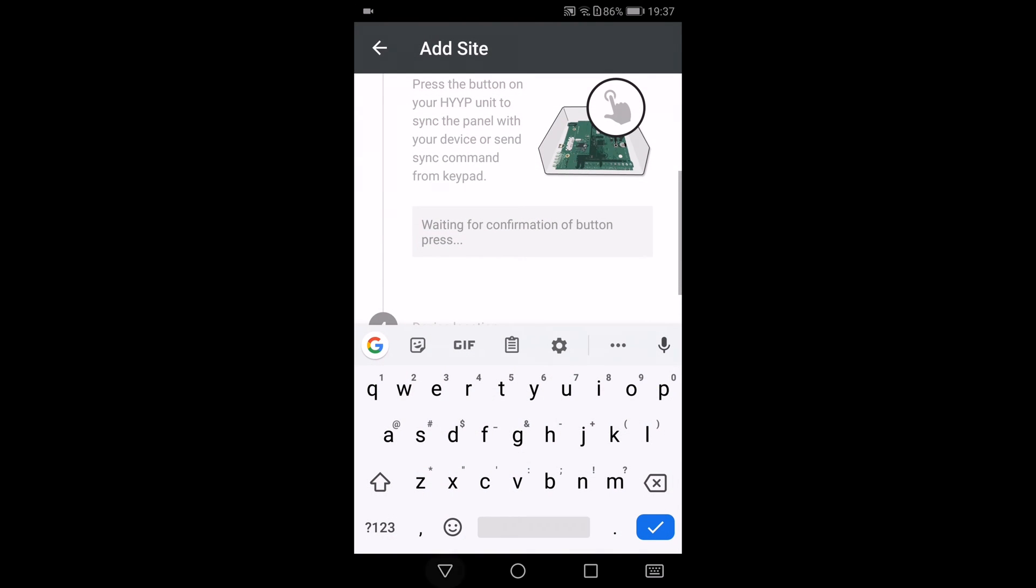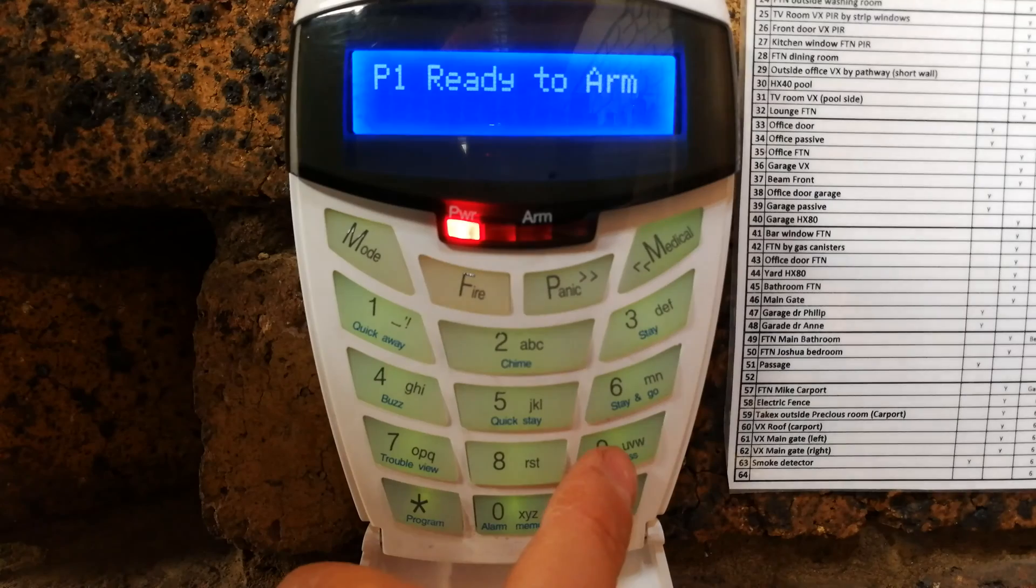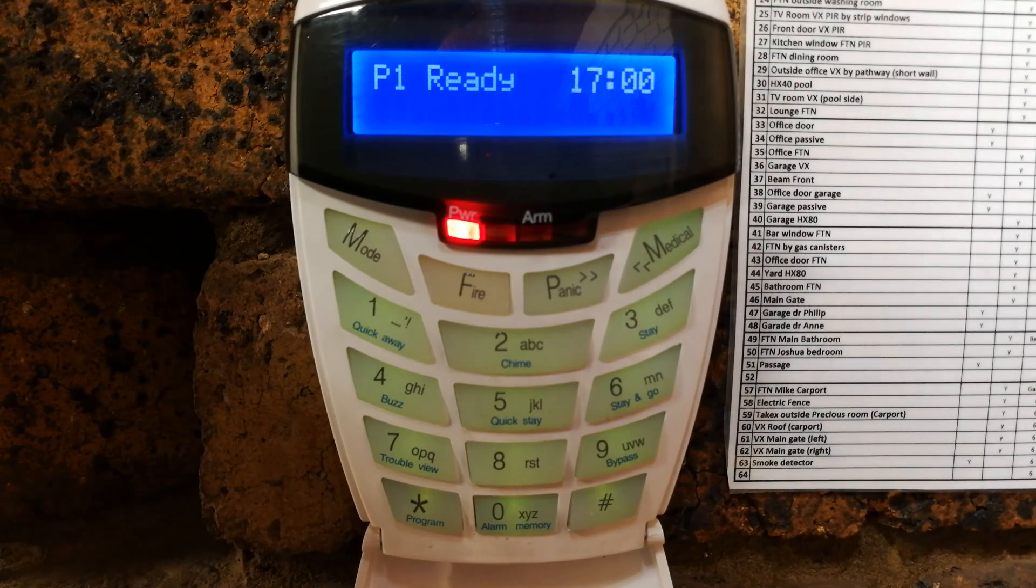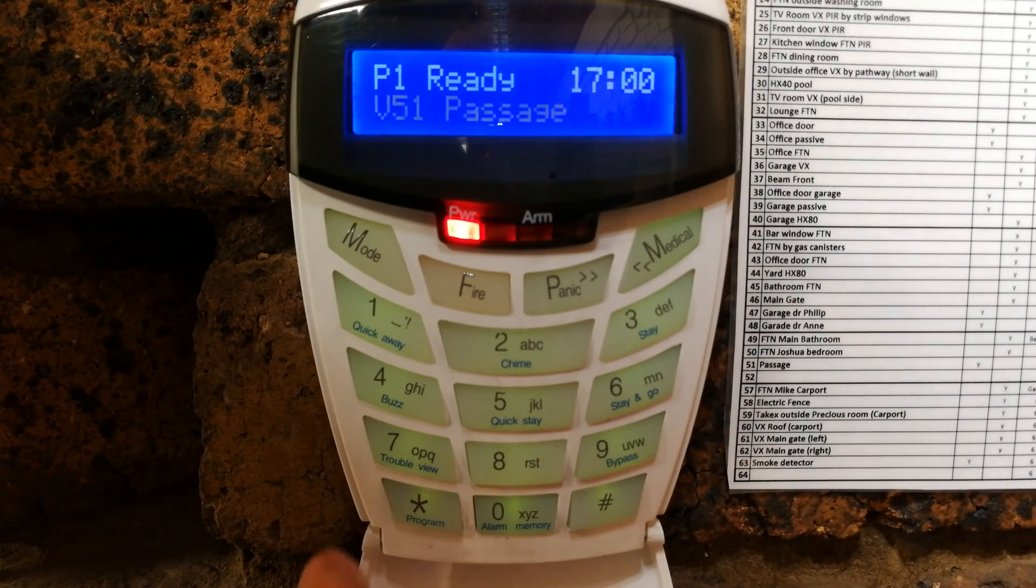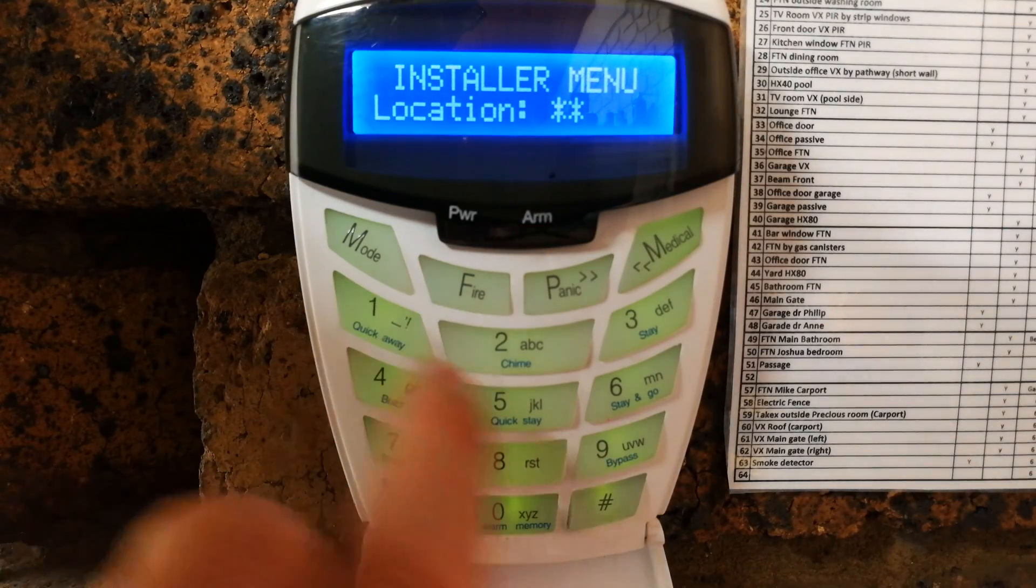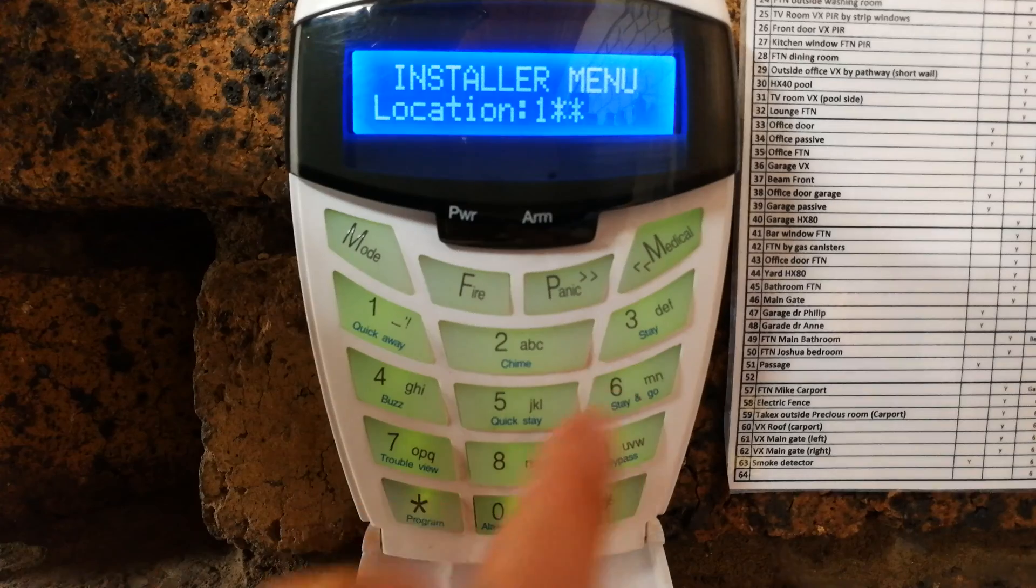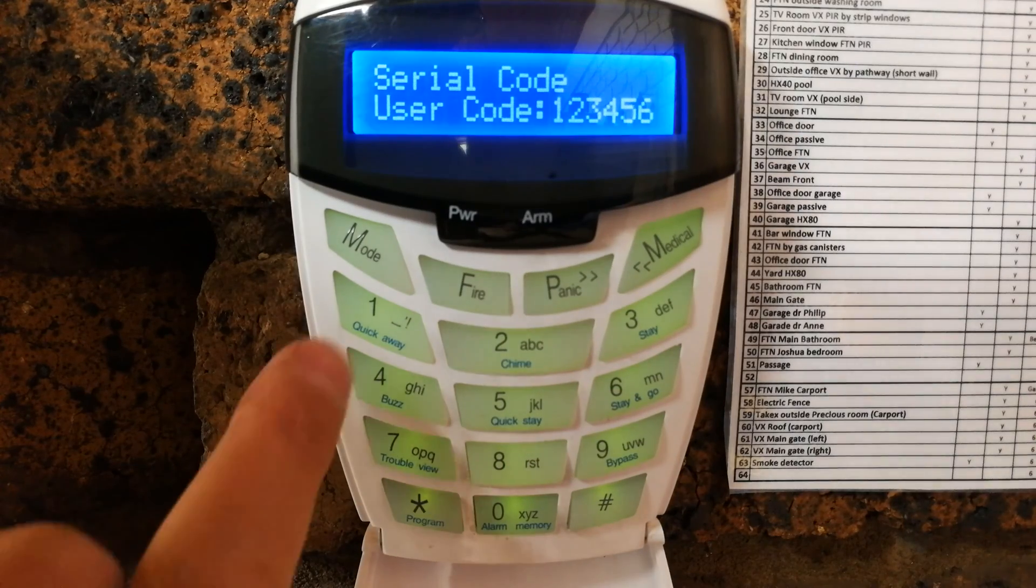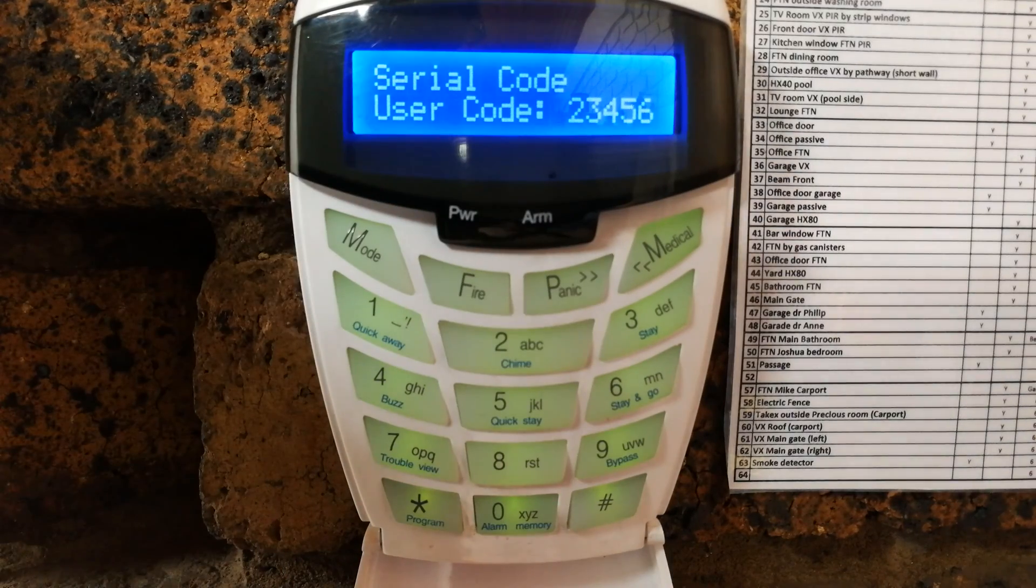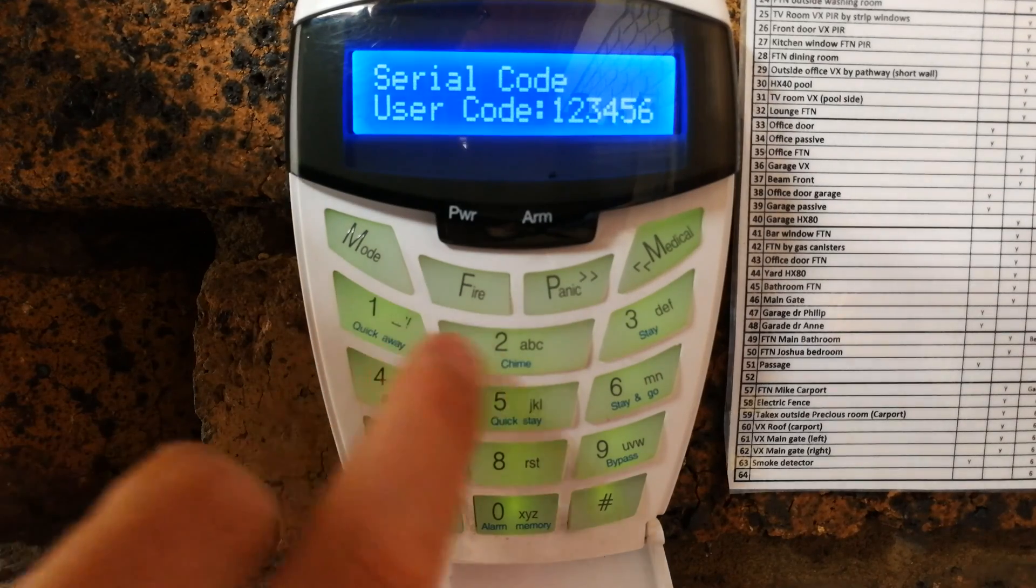Now what you need to do is you need to go to your panel and then follow that same procedure that I showed you where you go and you press the one two three four five six and reset the comms port. So you'll press the four nines to get into the installer location, and then it is one nine six star. All you do, even though it says there one two three four five six, just do it again.